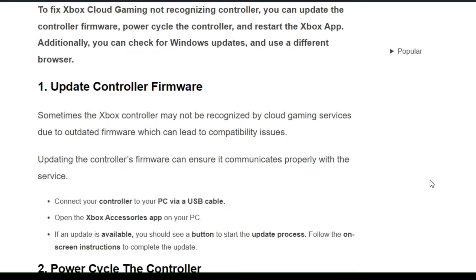Our first solution is to update the controller firmware. Sometimes the Xbox controller may not be recognized by cloud gaming services due to outdated firmware, which can lead to compatibility issues. Updating the controller firmware can ensure it communicates properly with the servers. You can follow the on-screen instructions to update your controller firmware.